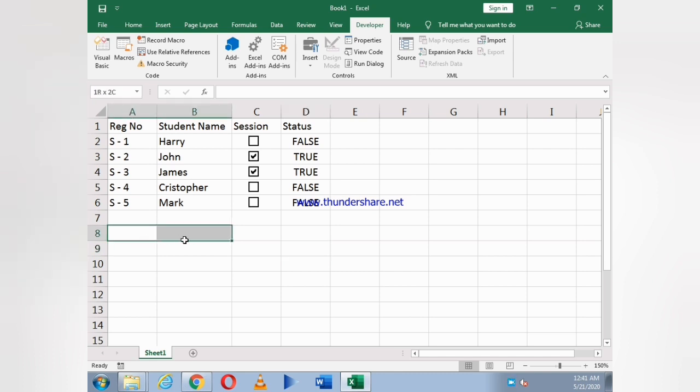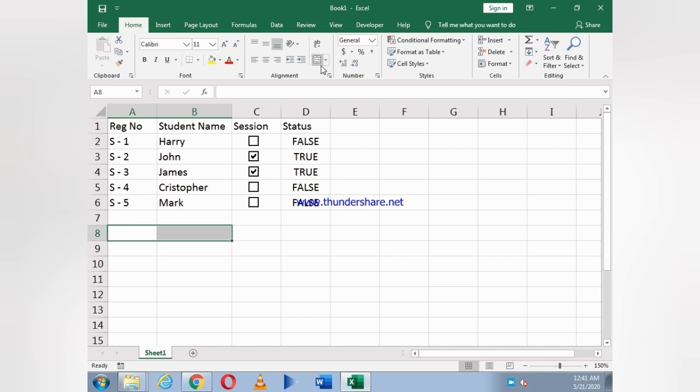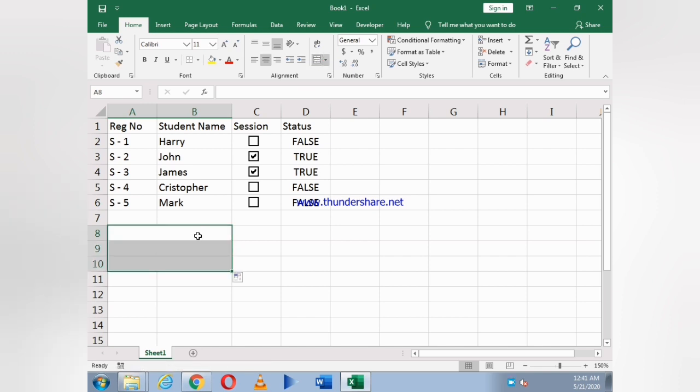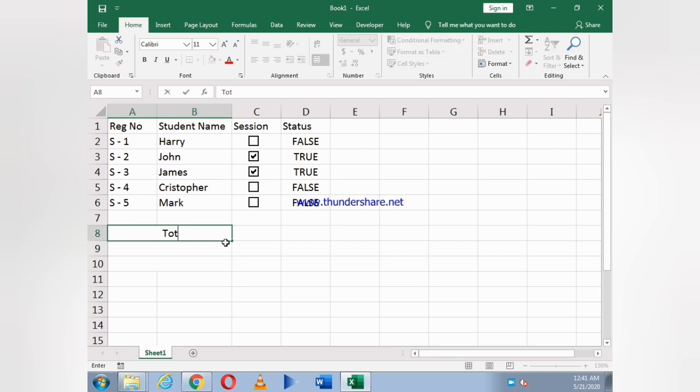Now I select the two boxes and select Home and Merge and Center. Then just click on it and drag it so the same thing will appear everywhere.